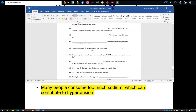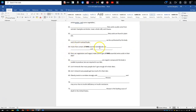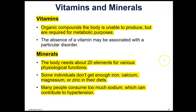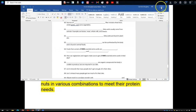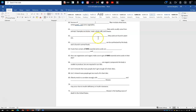For the guided notes on proteins: foods that contain all nine essential amino acids are meat, milk, and eggs. Number 65 — how can vegetarians and vegans make sure to get all nine essential amino acids in their diet? They should have a combination of grains and beans, legumes, or nuts. Those combinations will provide all nine essential amino acids.